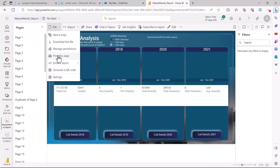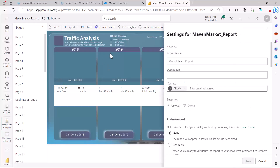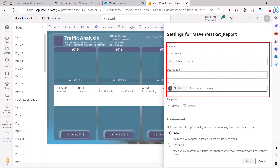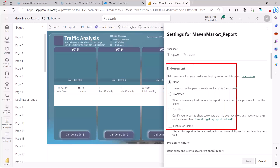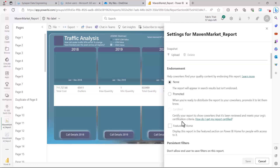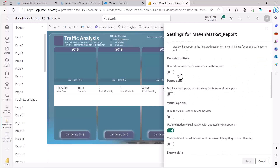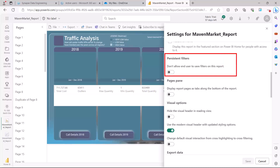Next, if I click on the File option and then Settings, this is the menu for the settings associated with this Power BI report. We have already seen some parts of it. This is where you can give the report a name and description. We have already talked about the Endorsement part in a previous video — how you can endorse a report. Then there are settings related to how the report is visible in the Power BI service. The first one is Persistence Filters, which controls the filter pane — you can either allow or disallow users to save filters on this report.